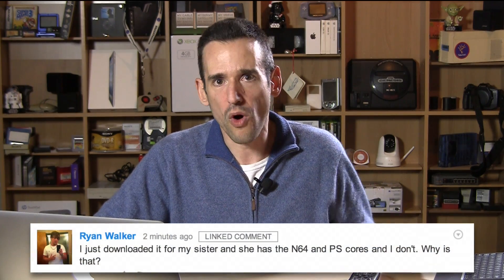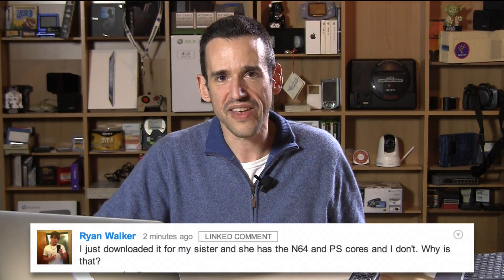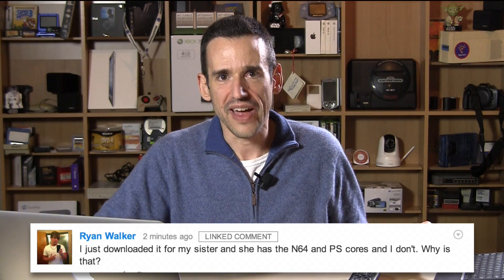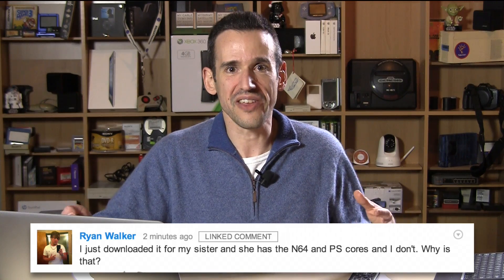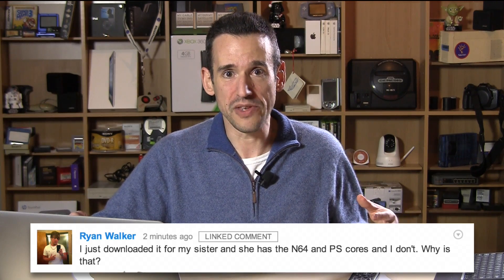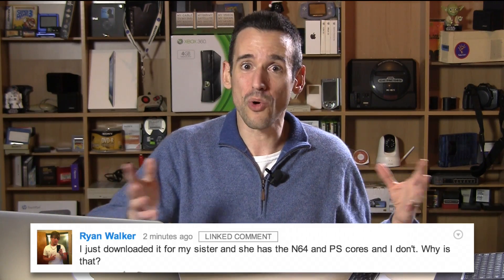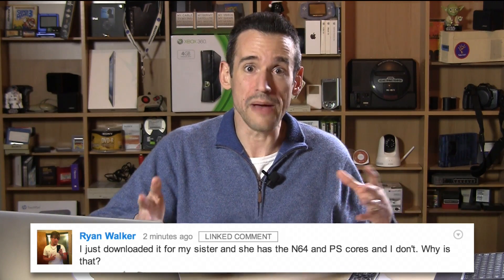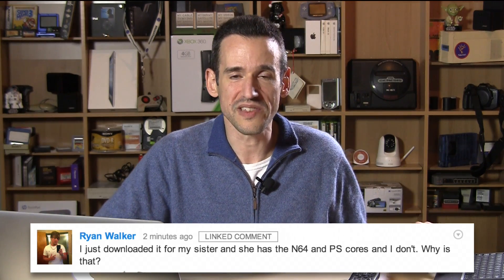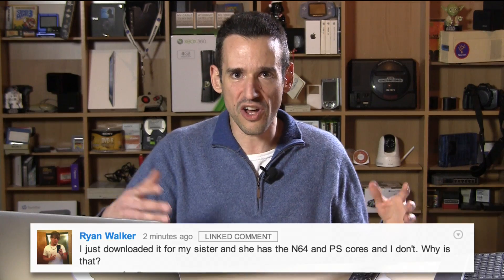Hey everybody, it's Lon Seidman and I have an update on the Open EMU emulator that we looked at last week. A viewer, Ryan Walker, wrote in and said that he found that his sister's installation of Open EMU had a lot more cores or emulated systems than his did.